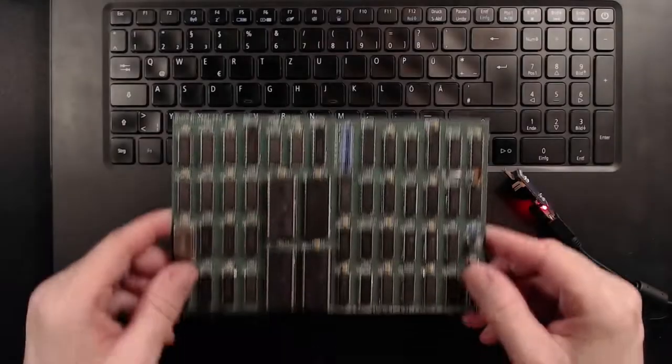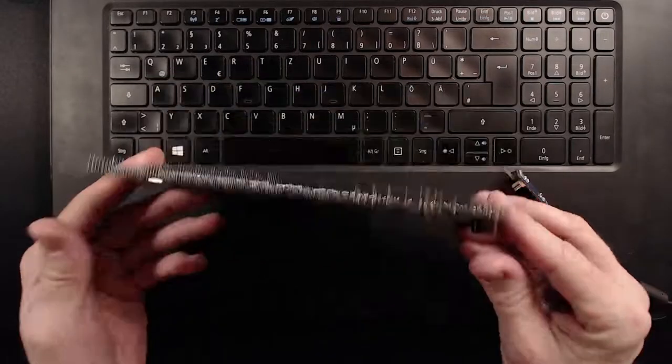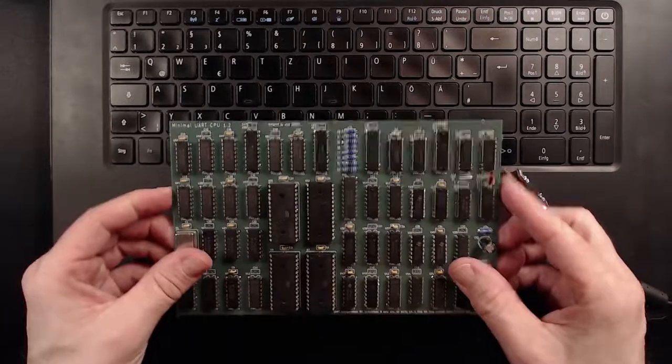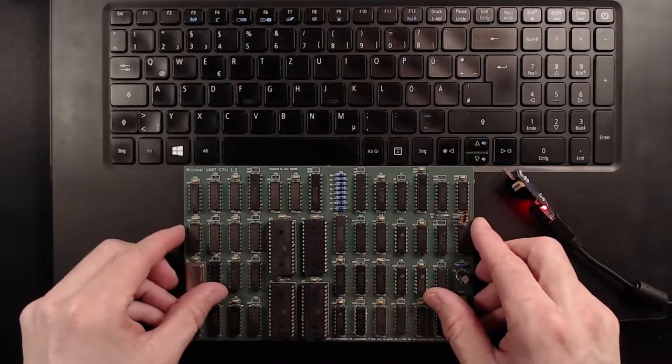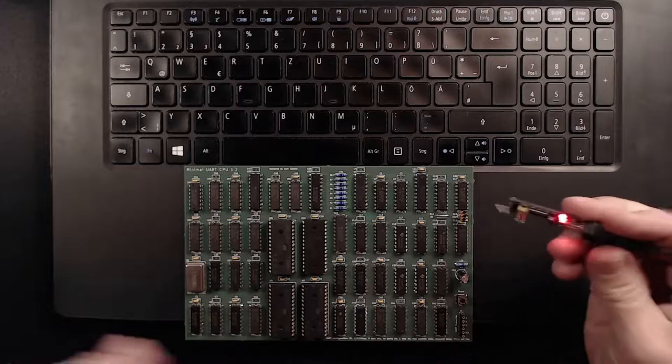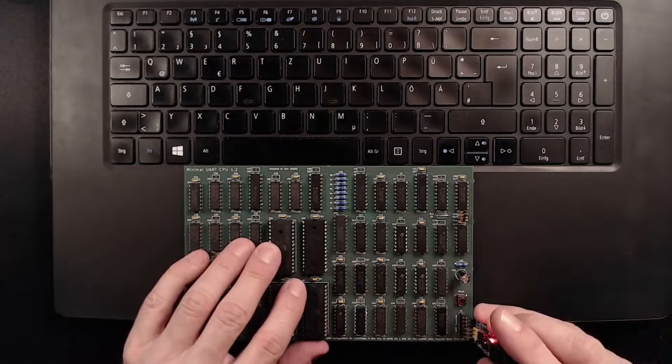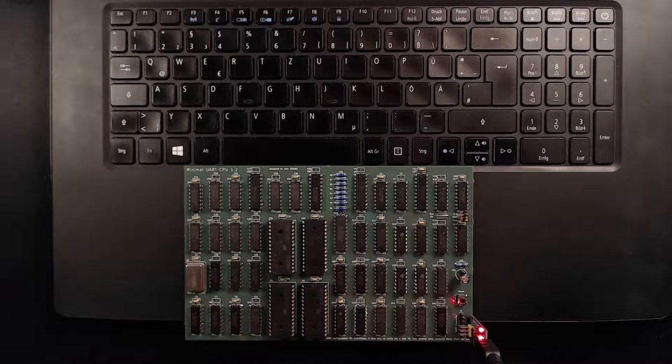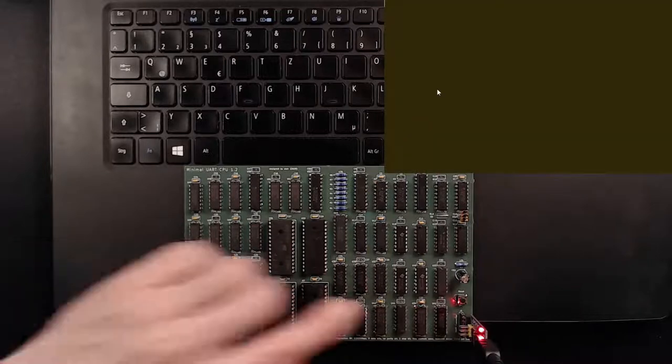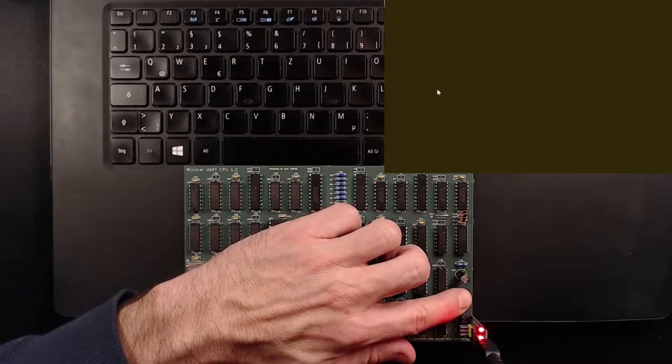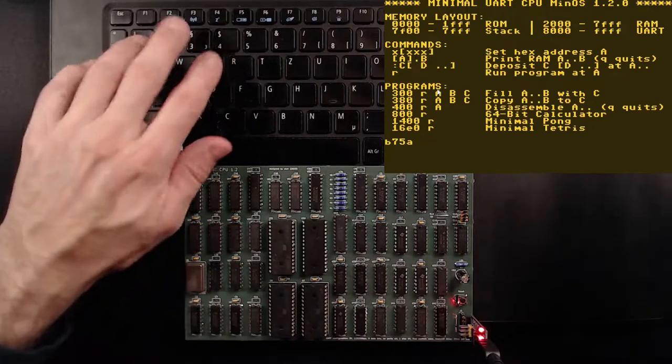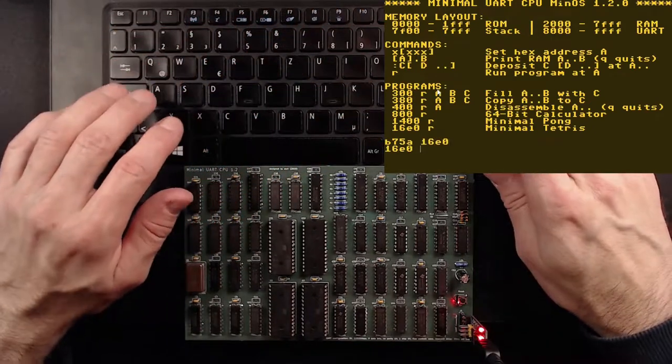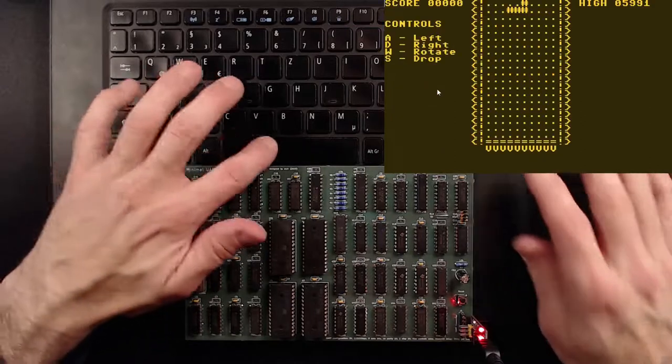There is no better way to understand the inner workings of a CPU than by emulating it, right? I have already built my own computer in real hardware here. It's called the Minimal UART CPU and it's about as powerful as an Apple one. It doesn't use an integrated CPU but is built entirely out of TTL chips. If you want to learn more about its minimalistic design, check out my other videos here on my channel.